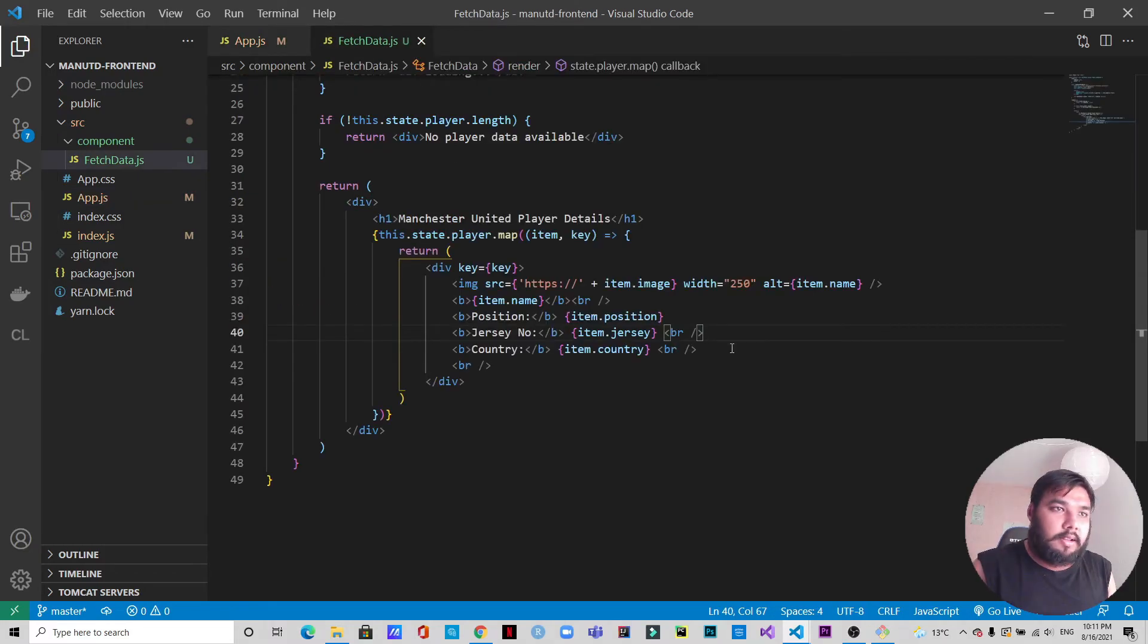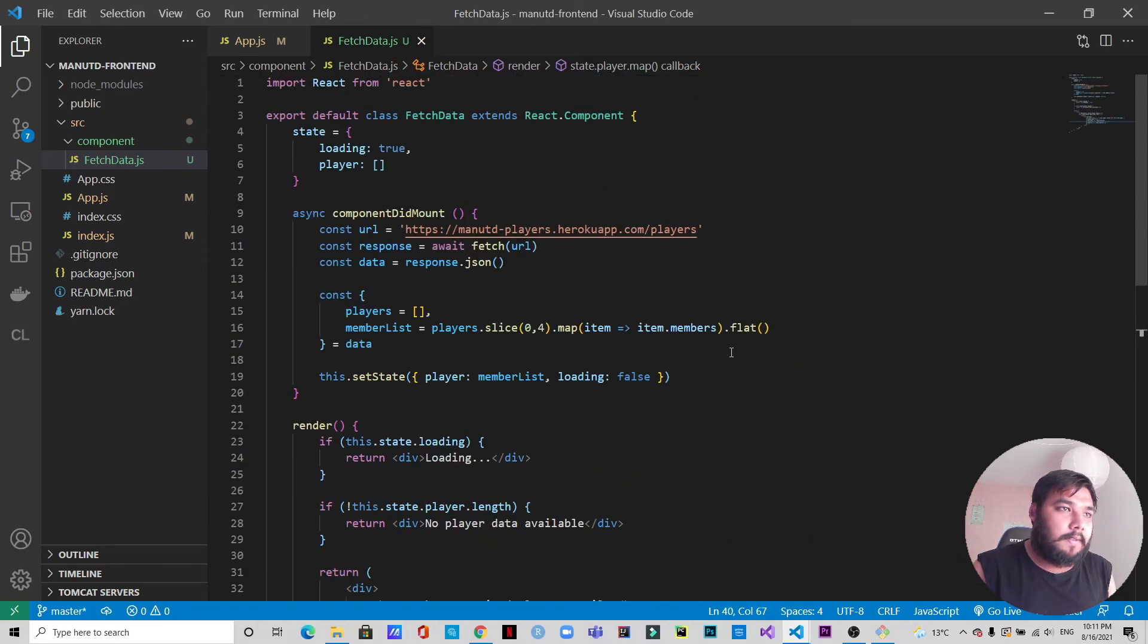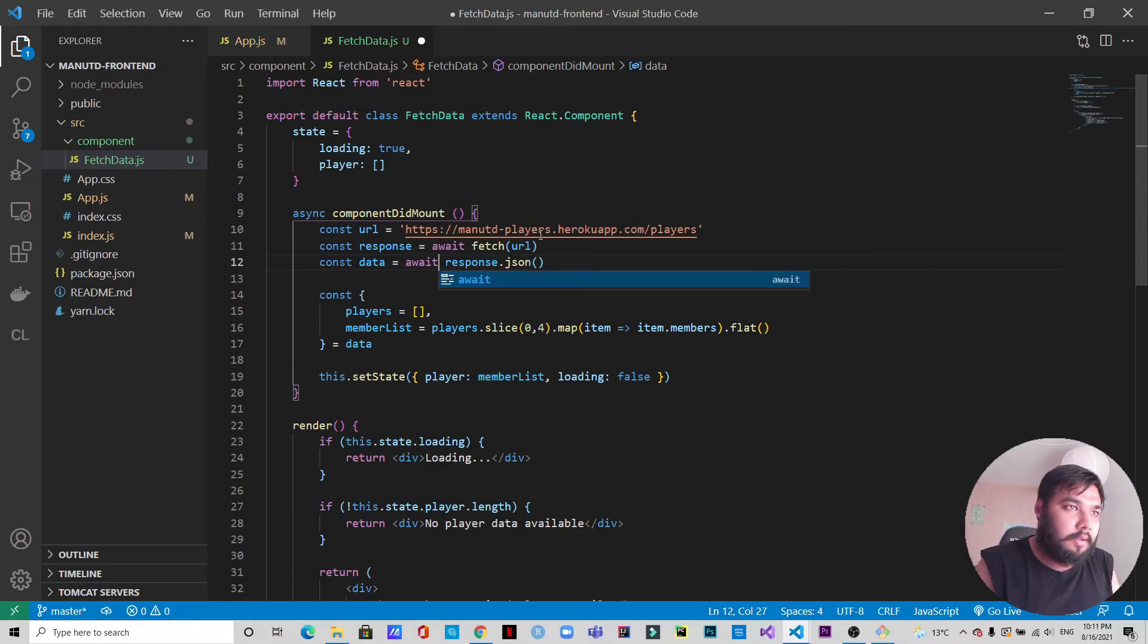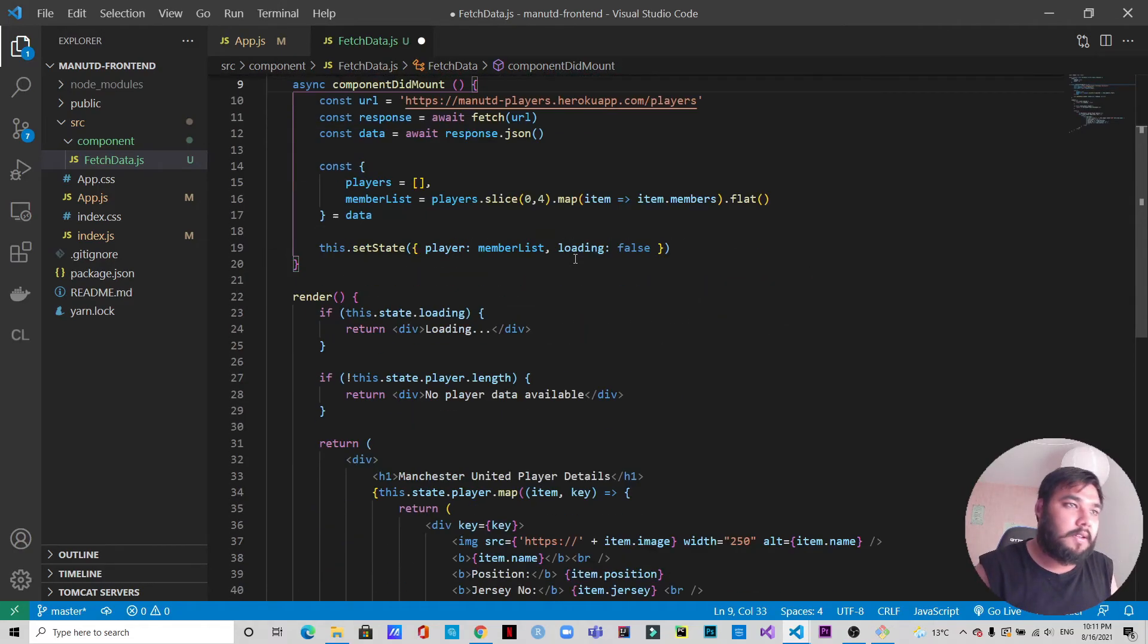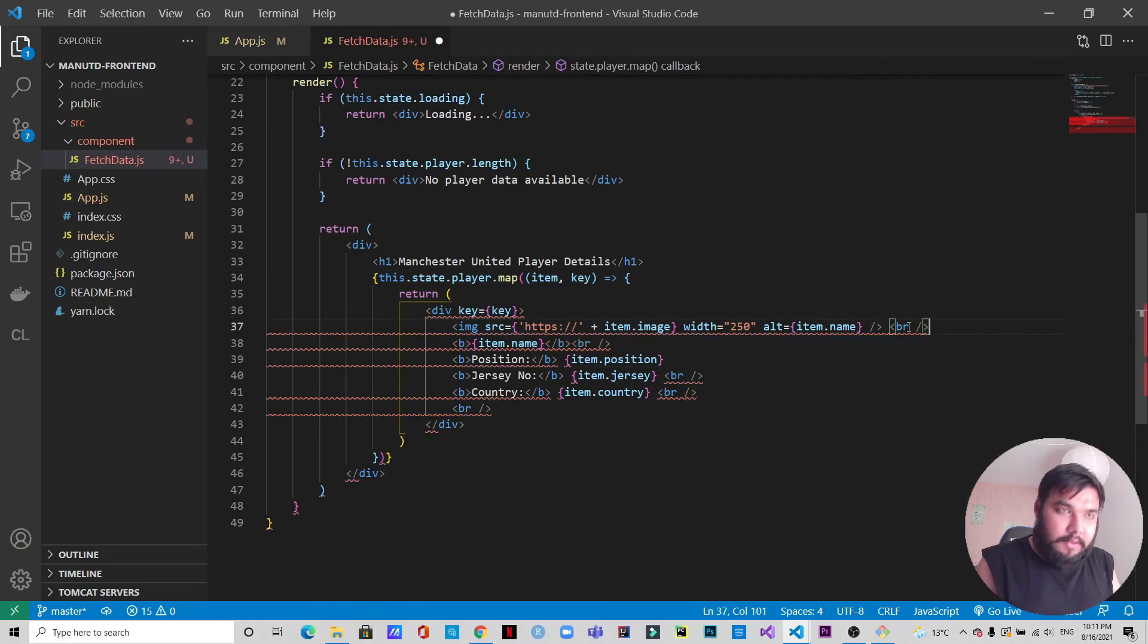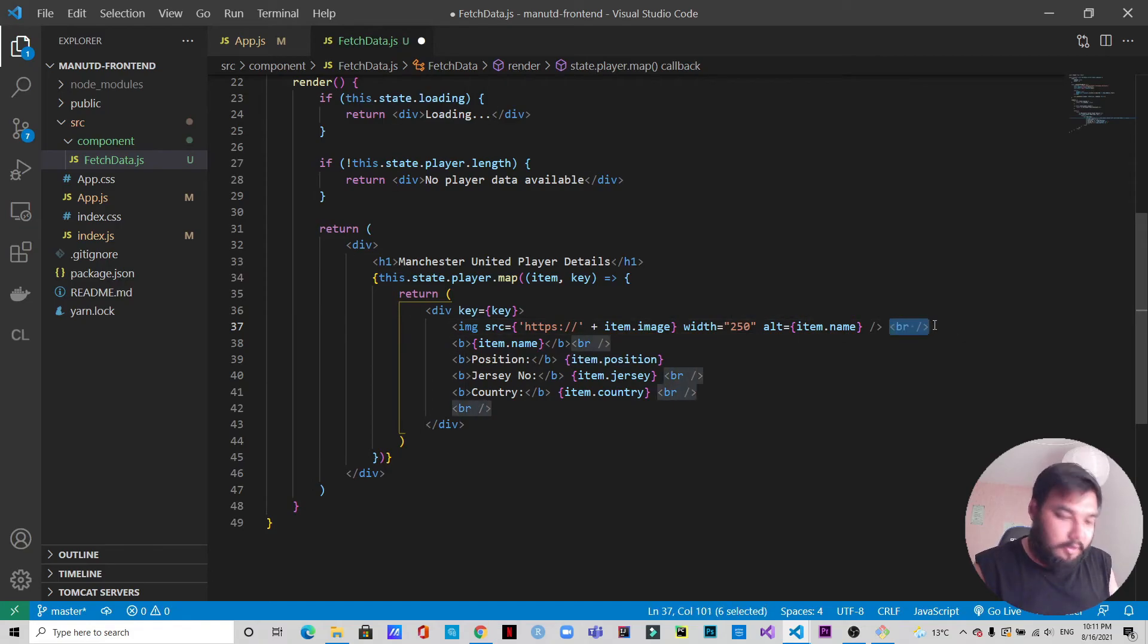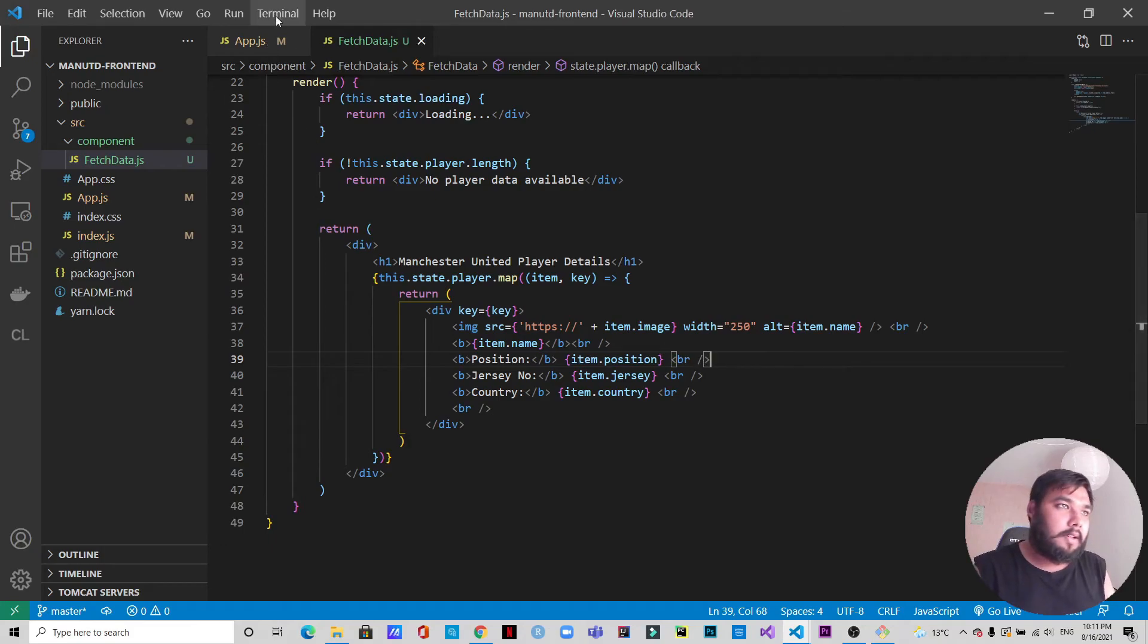Let's check that if everything is all right. Okay, we need to give await here as well in case of the response. Okay, we need line breaks here. I'll just copy this and paste it here as well. Save it.